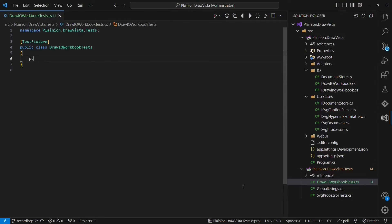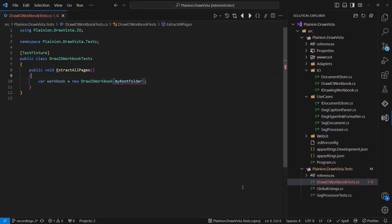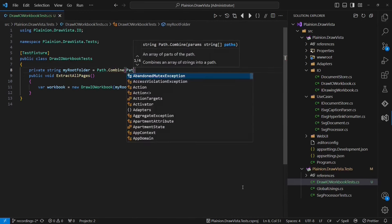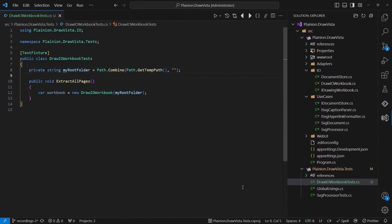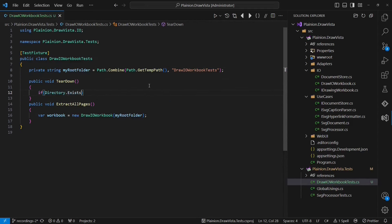Welcome back, fellow software developers, to another episode of Time to Code. In the previous episodes, we have incrementally crafted a simple yet user-friendly web application starting from scratch. In this episode, we will show how clear separation of concerns and using the right abstractions make integrating new features easier. Let's do some coding.